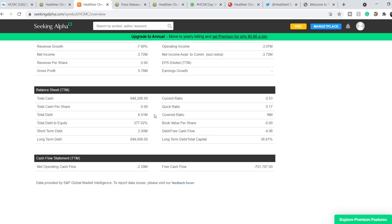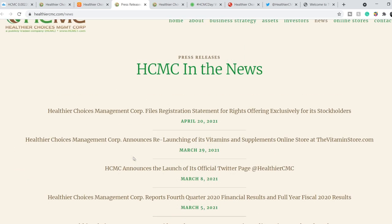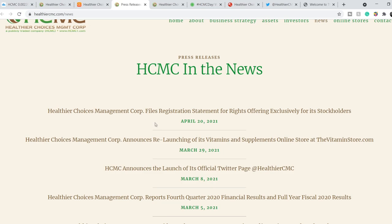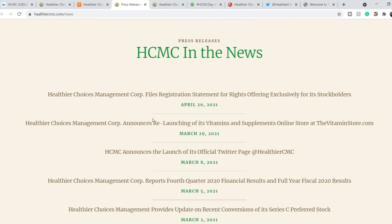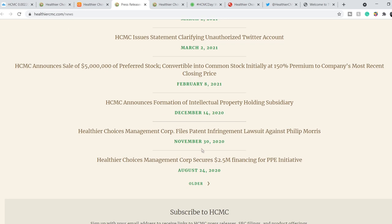But for now, as you might know, this information about their total cash is a little bit outdated, because for the past several months they added to their cash position a relatively big amount of money. Right here, on February the 8th, they announced sale of $5 million of preferred stock. And their latest announcement was on April the 20th. They filed registration statement for rights offering exclusively for its stockholders. And they also raised money. So for now, I think their financial position is rather stable.